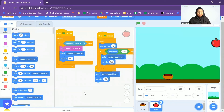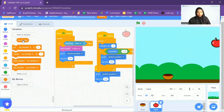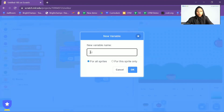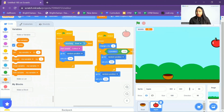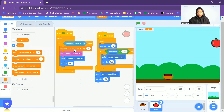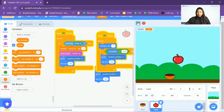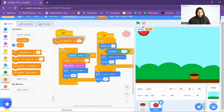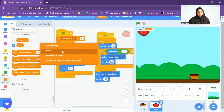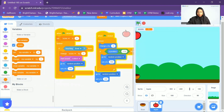Now let's add the score. We have to go to the Variable option and make a variable called 'score'. A variable is like a container or storage box where you assign values. I'm going to add 'Change score by 1' so that every time the catcher catches the apple, you get a point. You can see I'm getting the score. I also want to set this score to zero when I click on the green flag.